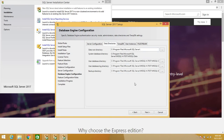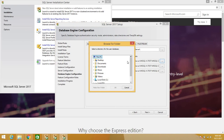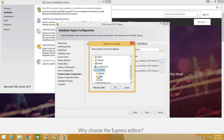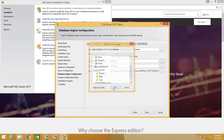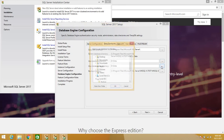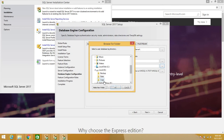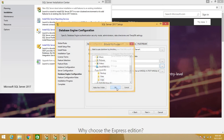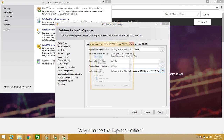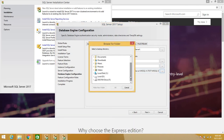In relation to best practices, you want to change the data directory, the log directory, and the backup directory from the root directory — it would be best to have them on a different drive. I've already created a data drive, so here I'm going to place my data files and change the log directory as well. Ideally you'd want separate drives for your data and logs.